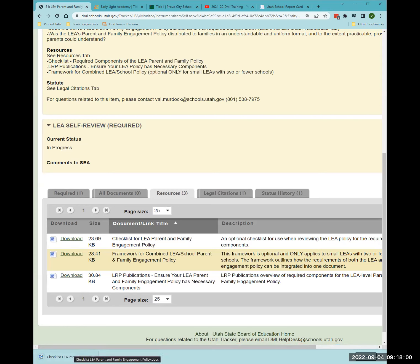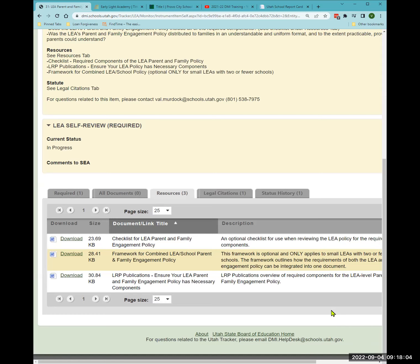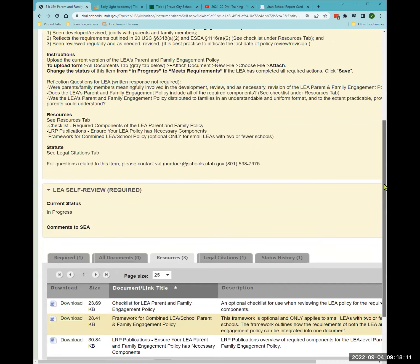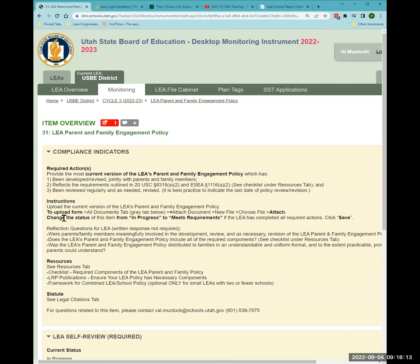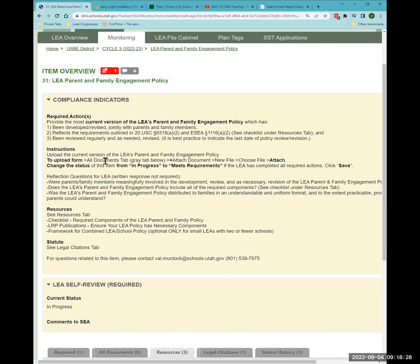There are additional resources available if you're interested. The instructions explain what you need to do since you only do this once a year. To upload the current version of the family engagement policy, go to the 'all documents' gray tab, click the small 'plus attach document' link, then click 'choose new file.' It's in the smallest font possible, so it's easy to miss.